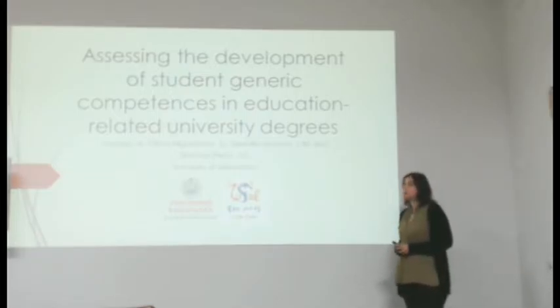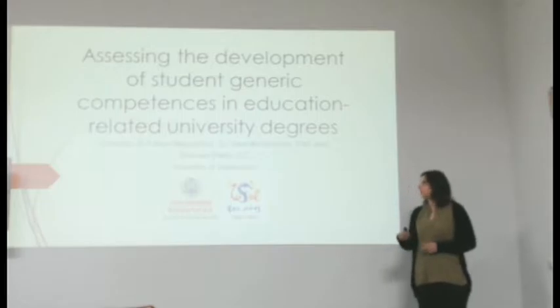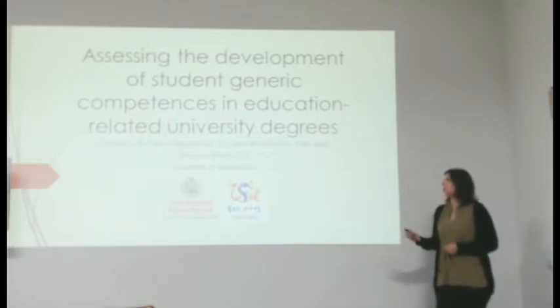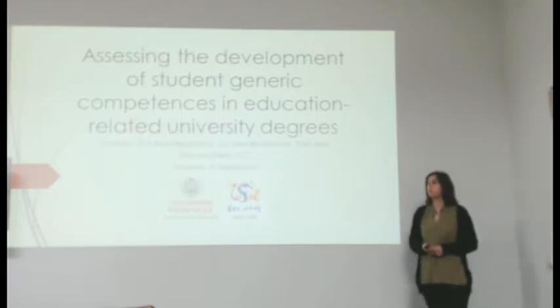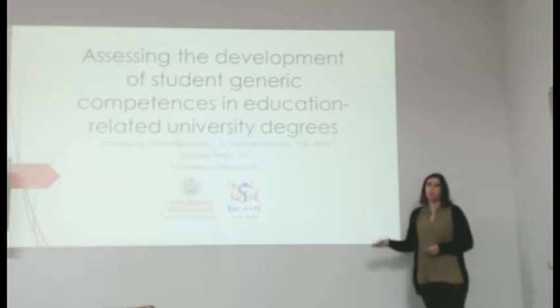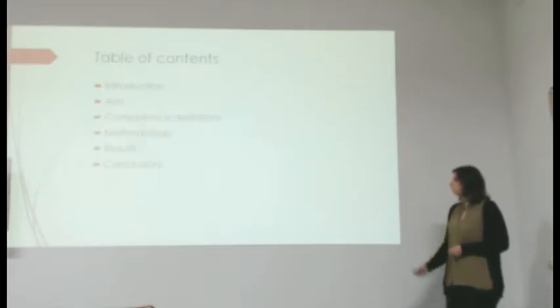This paper was done in collaboration with Susana Olmos-Migallón, Maria Torecilla-Sanchez, and Jose Carlos Sanchez-Prieto, all from the University of Salamanca.